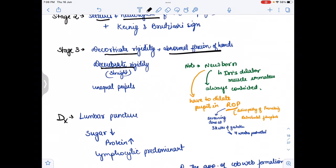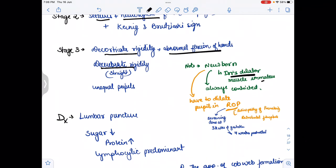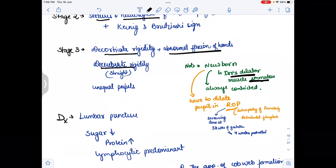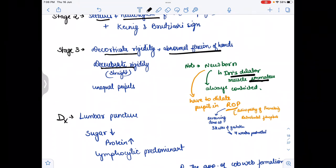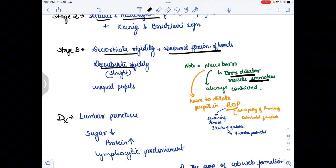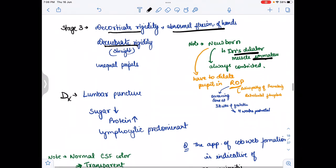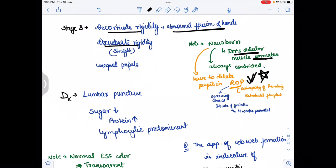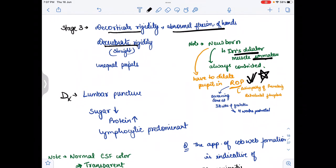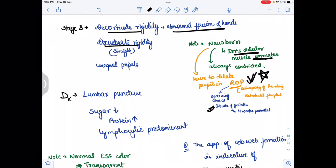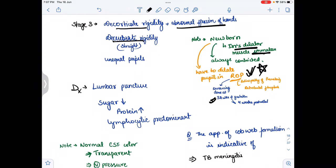An additional note: in newborns, the iris dilator muscles are immature, so the pupil is constricted and will not dilate spontaneously. Dilation is required in the condition of retinopathy of prematurity. Screening for retinopathy of prematurity is done at 32 weeks of gestation, which is four weeks post-birth.